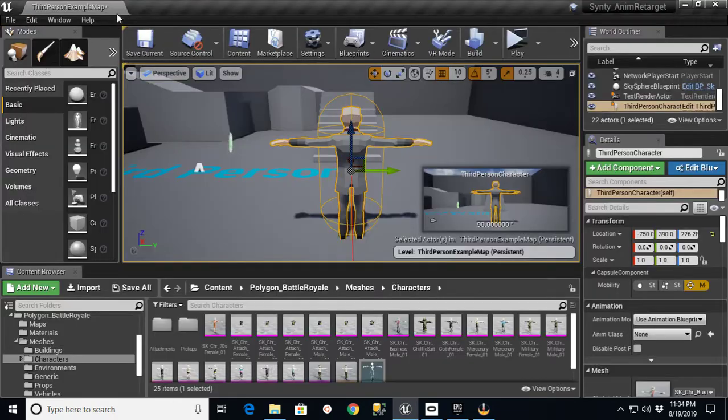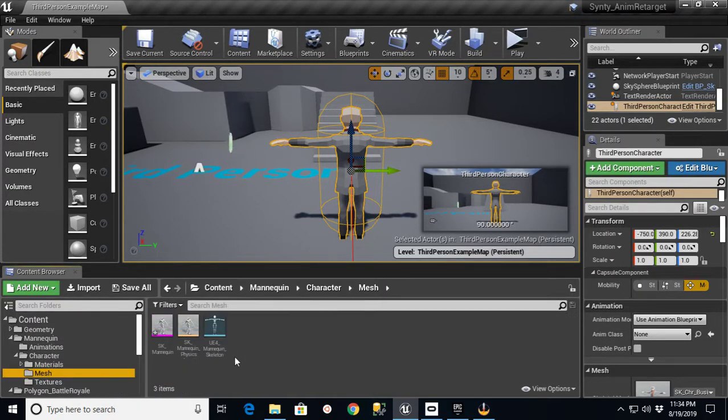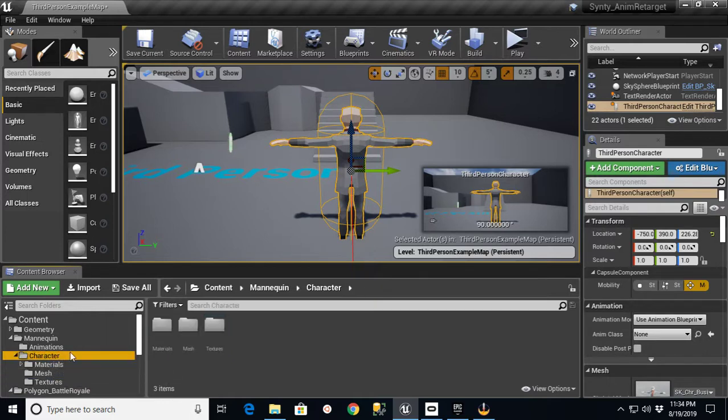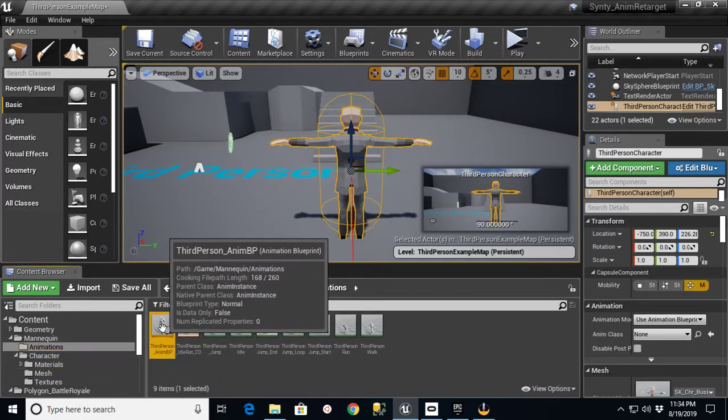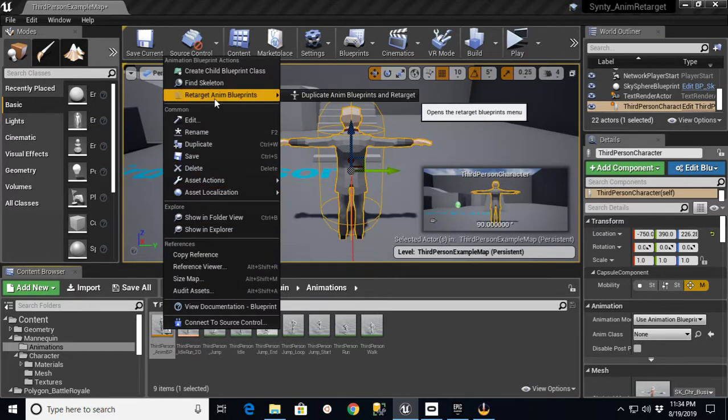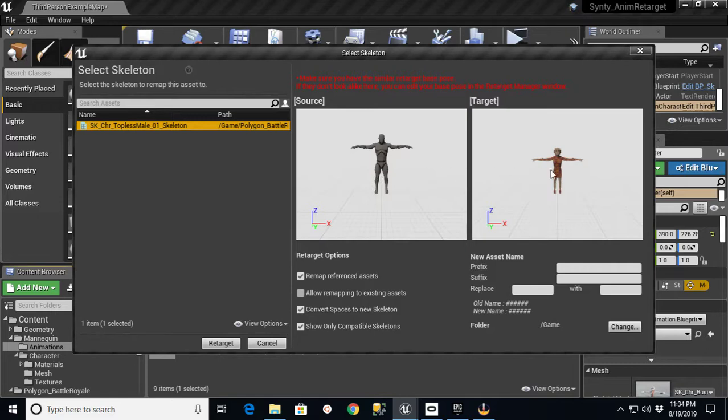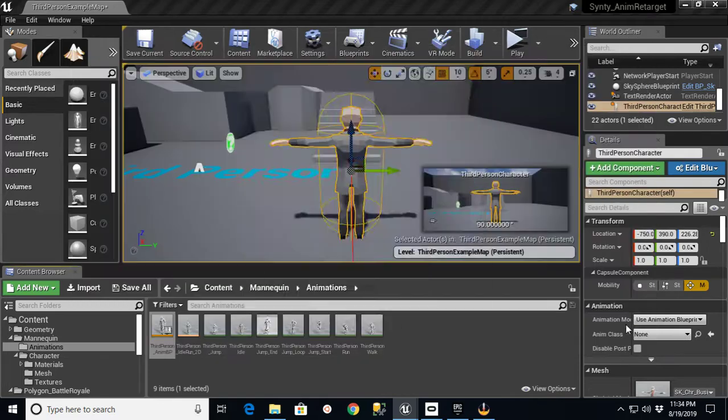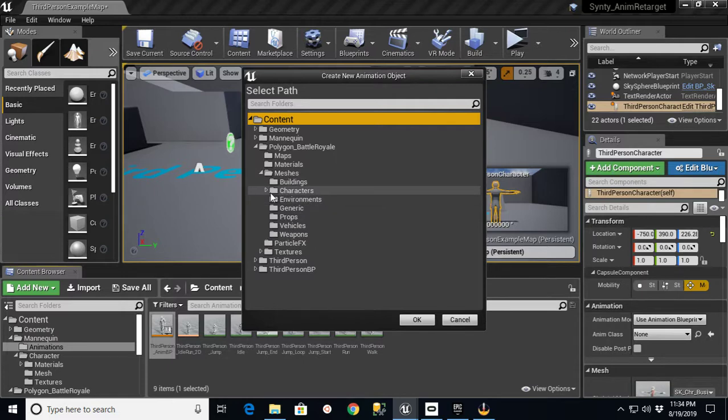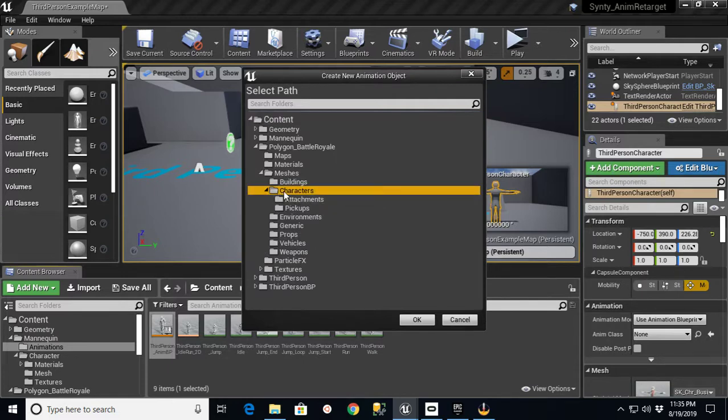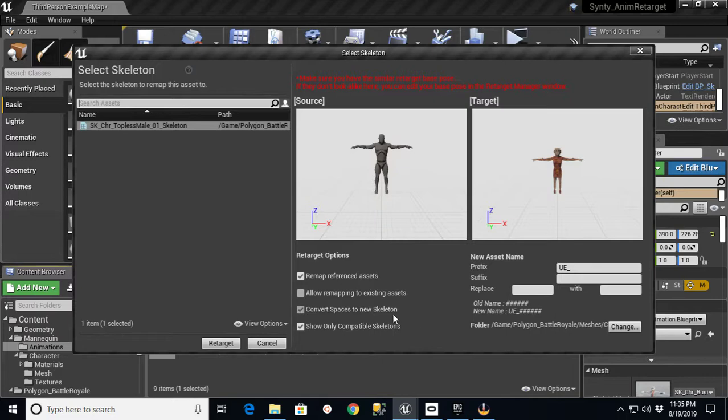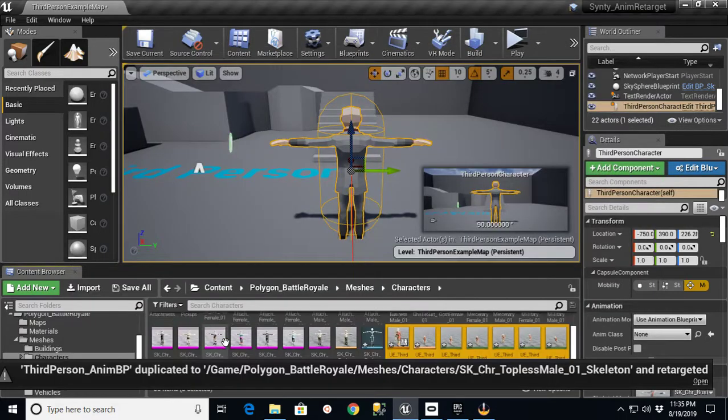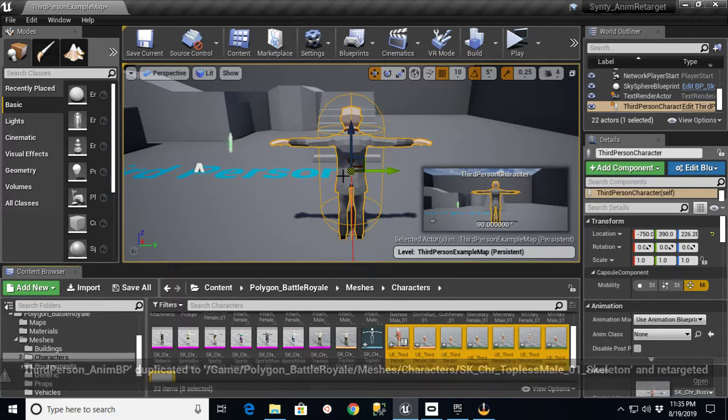Now when I go back into that Retargeting Manager for the Mannequin Character Animations, Third Person Blueprint, when I right-click to go to Retarget Anim Blueprints, now you'll see that I have a character there. What I'm going to do is I'm just going to prefix this with UE underscore. These are the UE defaults. I'm going to stick these in the folder. Instead of Game, I'm going to put them right in Polygon Battle Royale Meshes, put them right in here with the characters. Let's say Retarget. What you'll see is it just pulled over all these little animations that will now go with that skeleton.